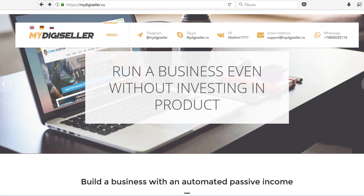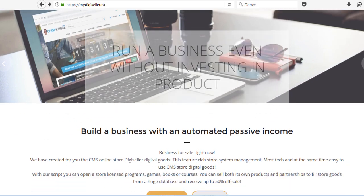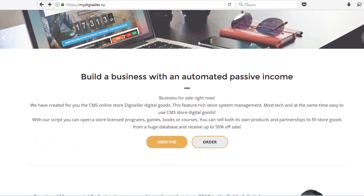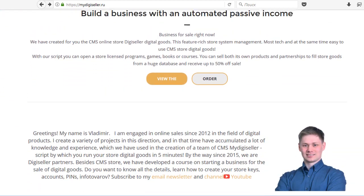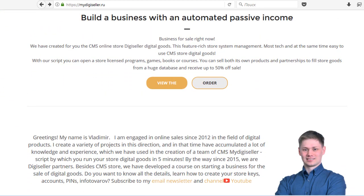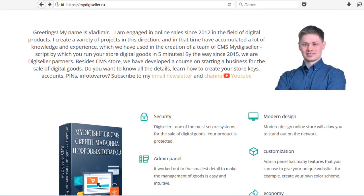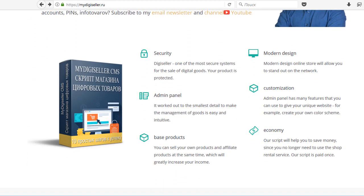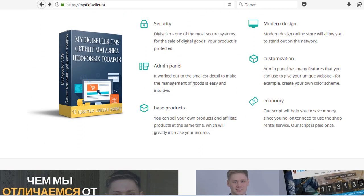If you're looking for an out-of-the-box digital commerce solution with a vast array of features, you'll need MyDigiSeller CMS. Follow the link in the description, or write me for installation — contacts are in the description.